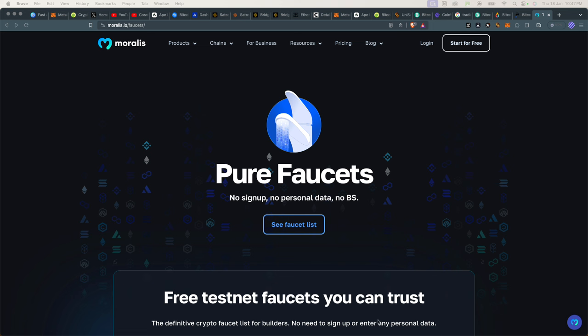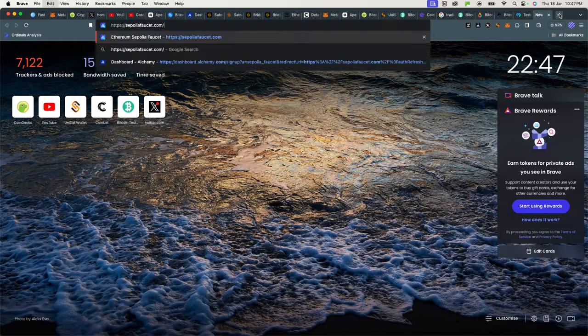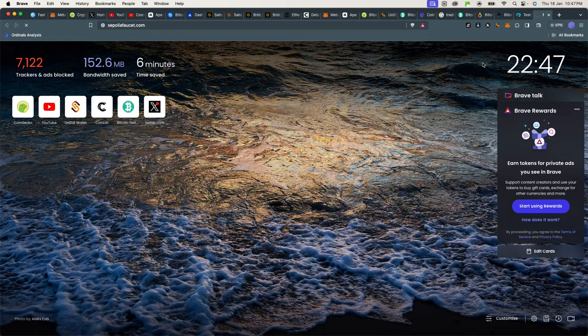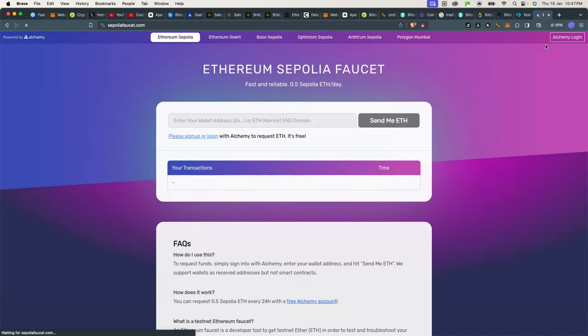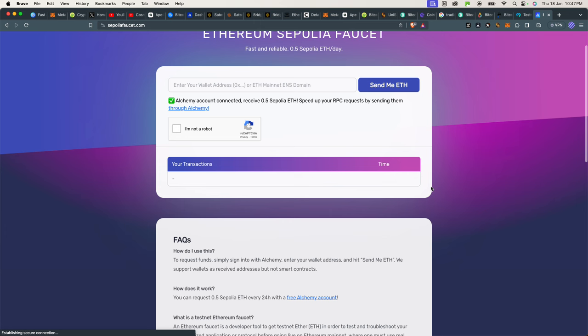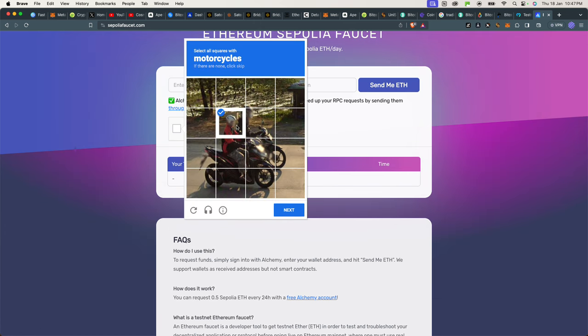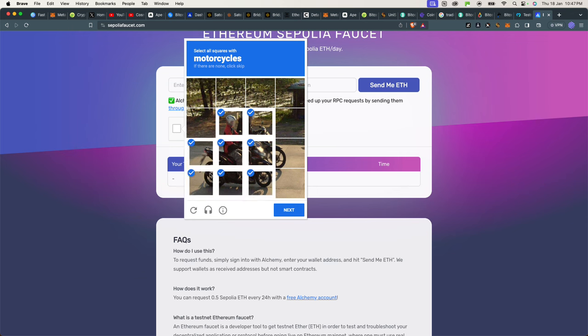The easiest one that is user-friendly is with Infura. You can go to Infura's website or you can go to sepoliafaucet.com, which is owned by Alchemy. This one requires you to create an account and sign up and all that stuff, but it's free.